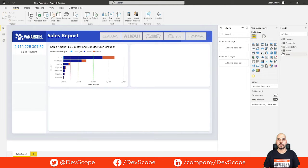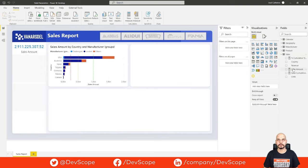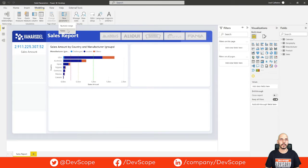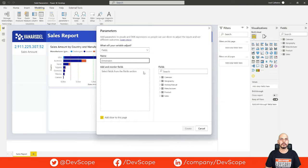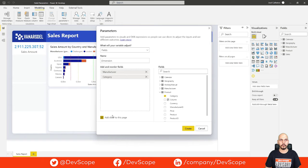We already have our sales table which has a sales amount measure. The first thing will be to create a field parameter for our dimensions. For that we'll go to Modeling, New Parameter, and choose Fields. We give it a name — we'll call it Dimension — and we choose the dimensions we want to analyze, which will be Manufacturer and Product Category. We'll leave the box checked because this will add a slicer to our page, which will be useful later for filtering our dimension. Click on Create.